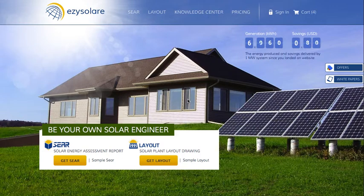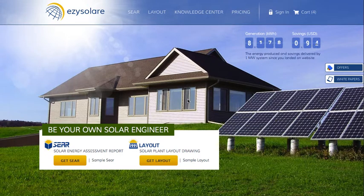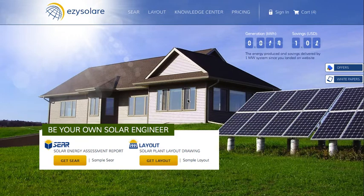Hi everyone. In this video, let's navigate through the layout request form to know how we can order a solar module layout report on EasySolar website. A layout report is a great way to know the module design structure of your site once you decide to have a solar plant of your own.